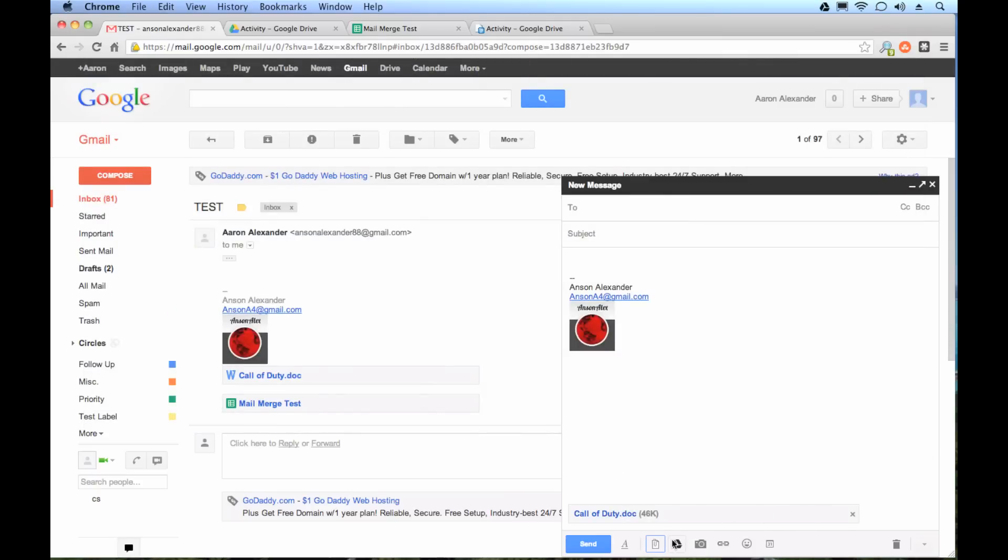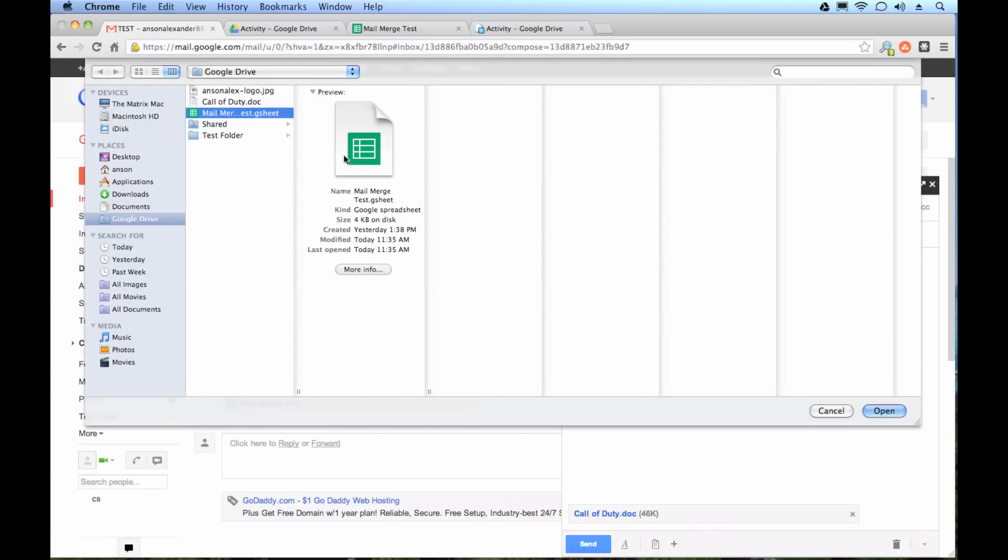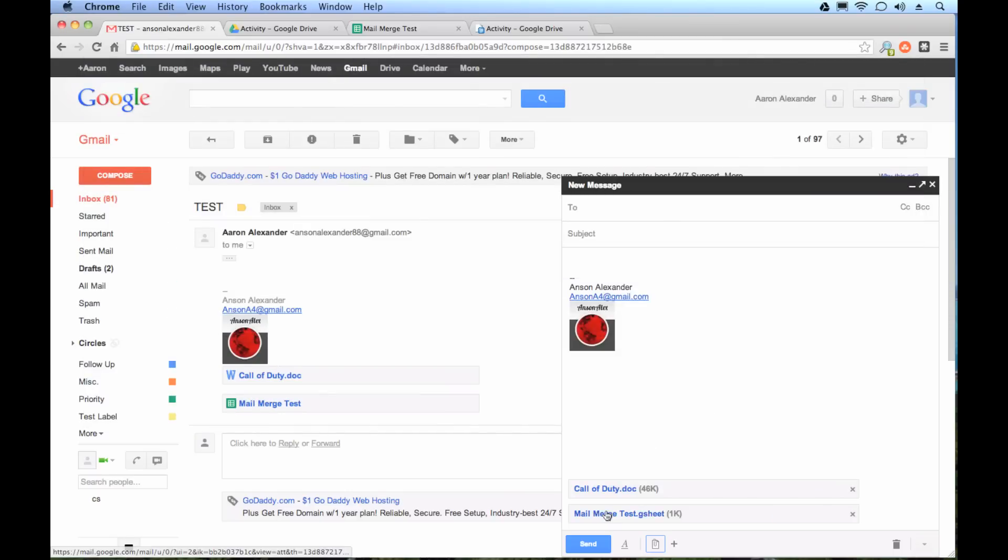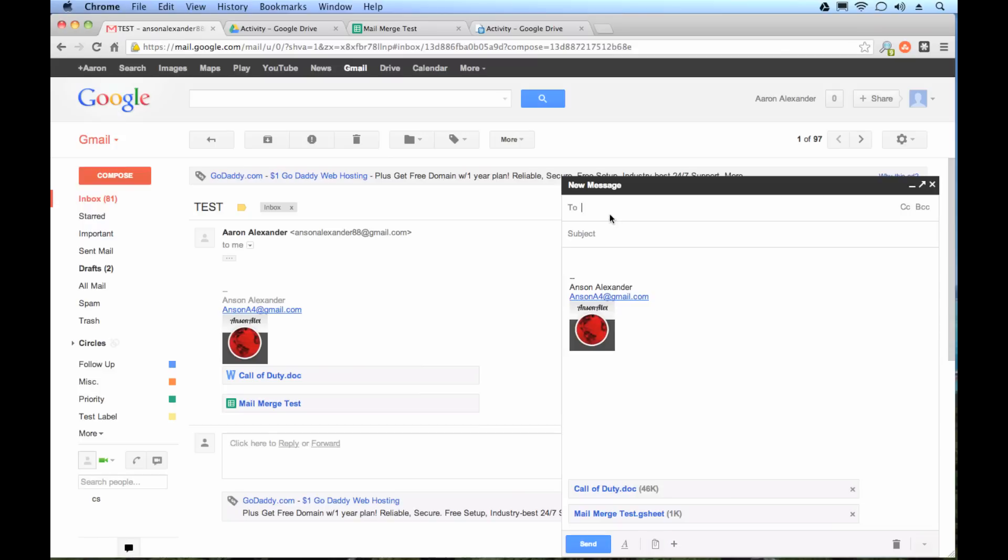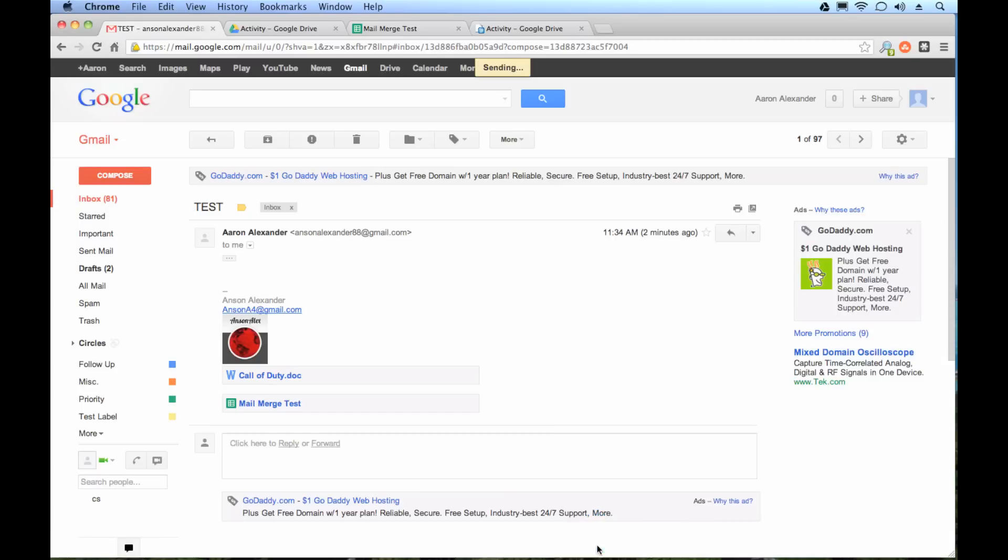And then let's say I want to attach another file. I can go back in here, and we have our mail merge GSheet. I'm going to go ahead and attach that. Now that, you'll notice, is in GSheet format. It's not converted. So that is the limitation of attaching files using your local Google Drive. So let me just send this to myself again so you can see what it looks like. Hit Send.